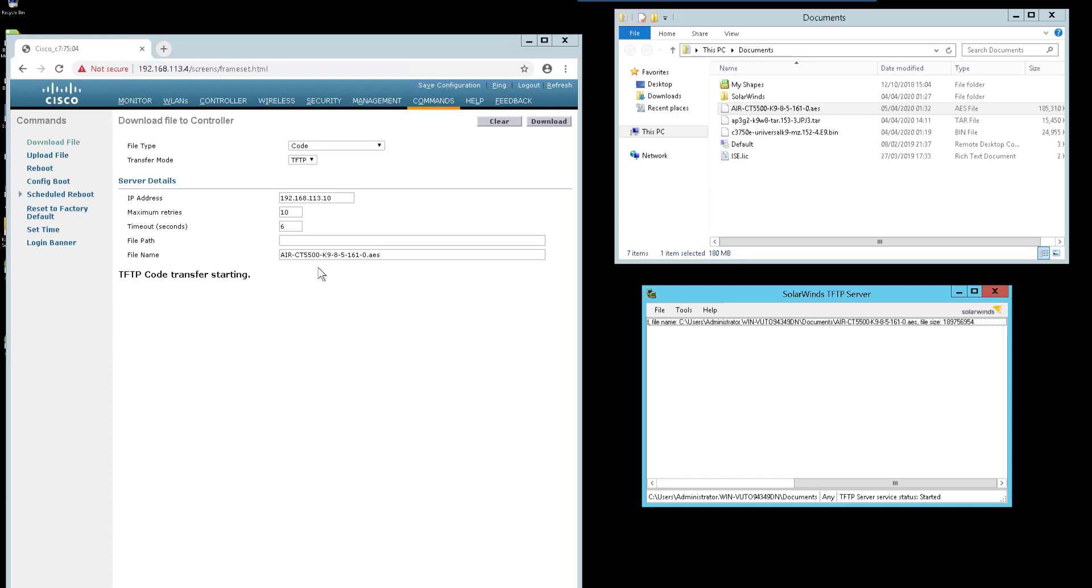The download will begin and your device will be upgraded accordingly. While the wireless LAN controller is getting the file and upgrading, you can stay on this screen to see the progress of the upgrade.